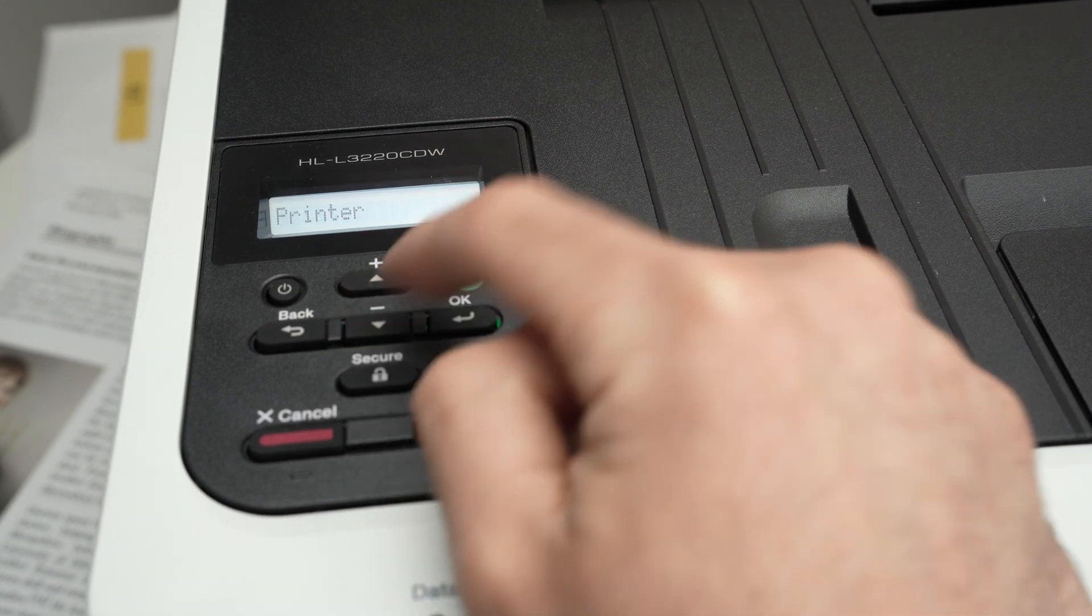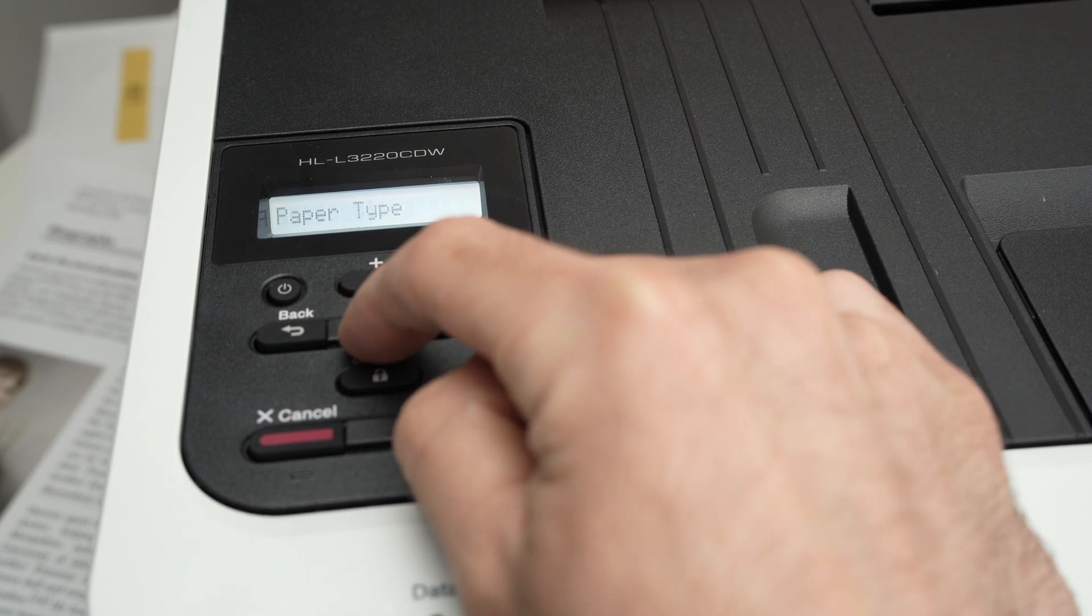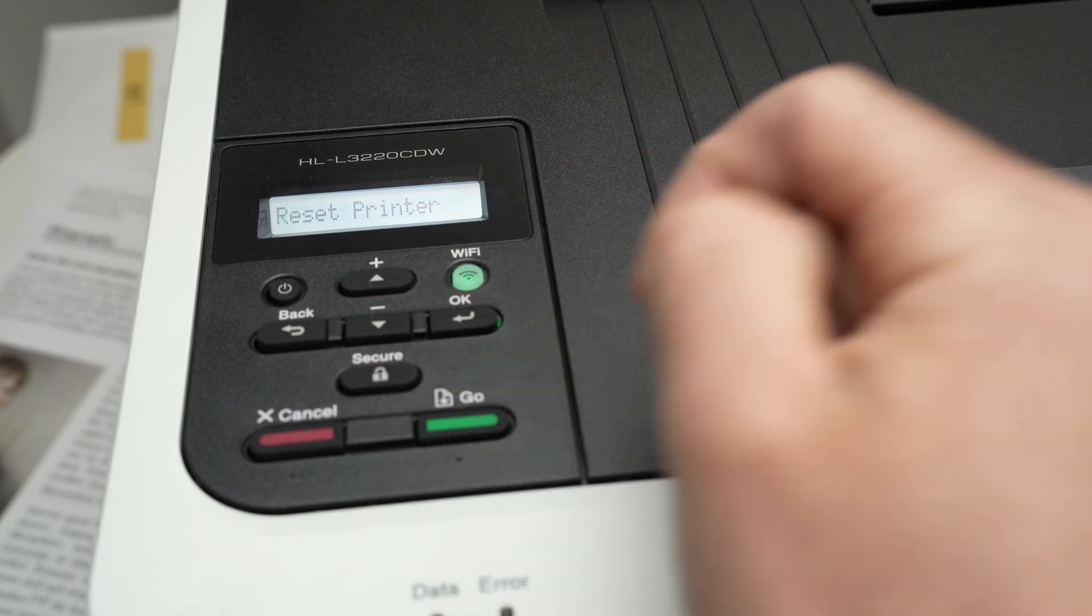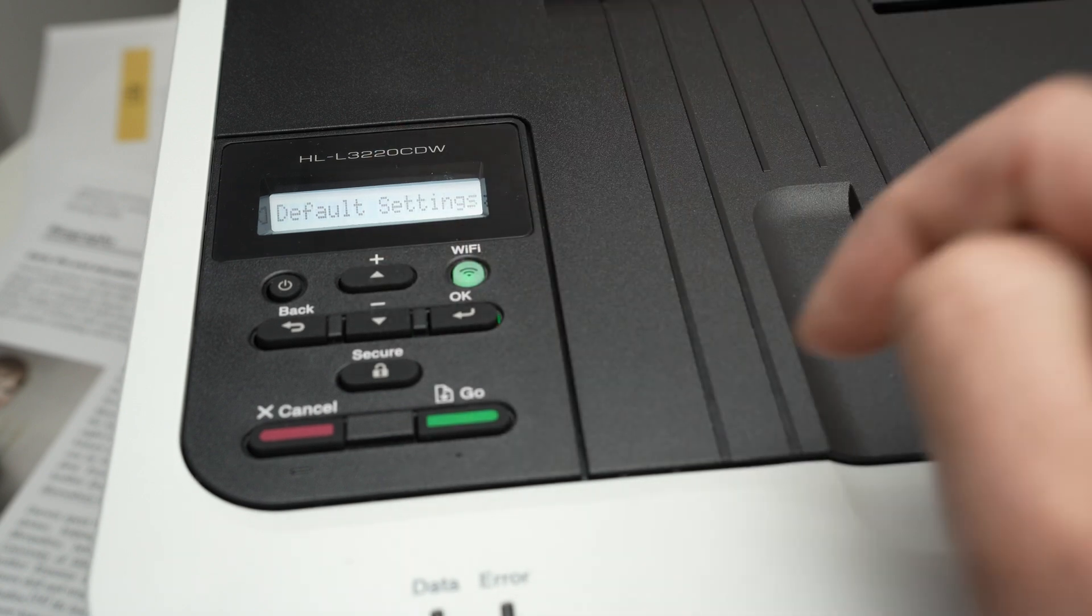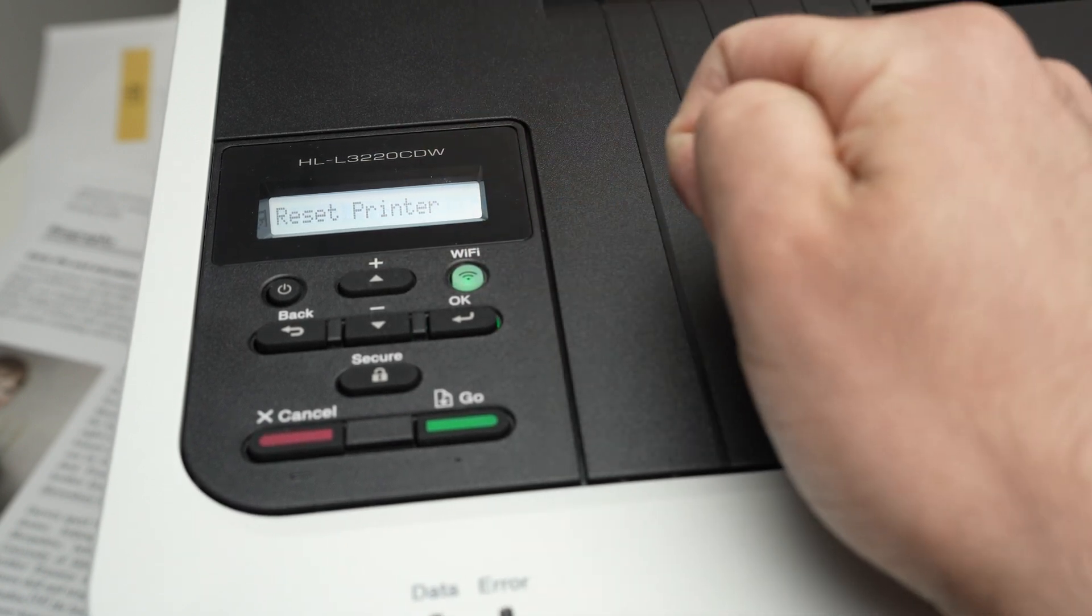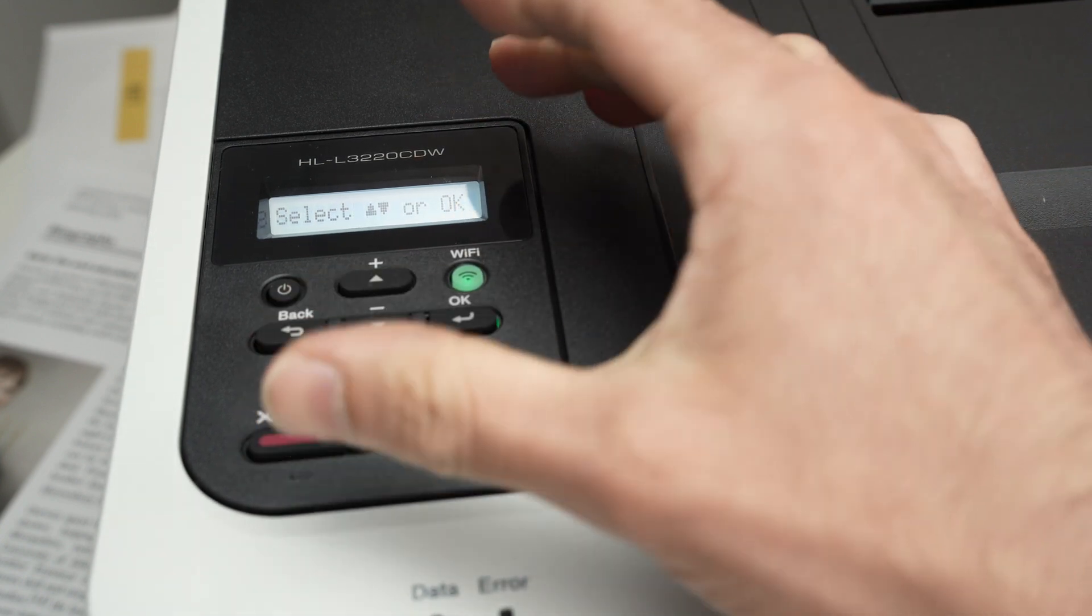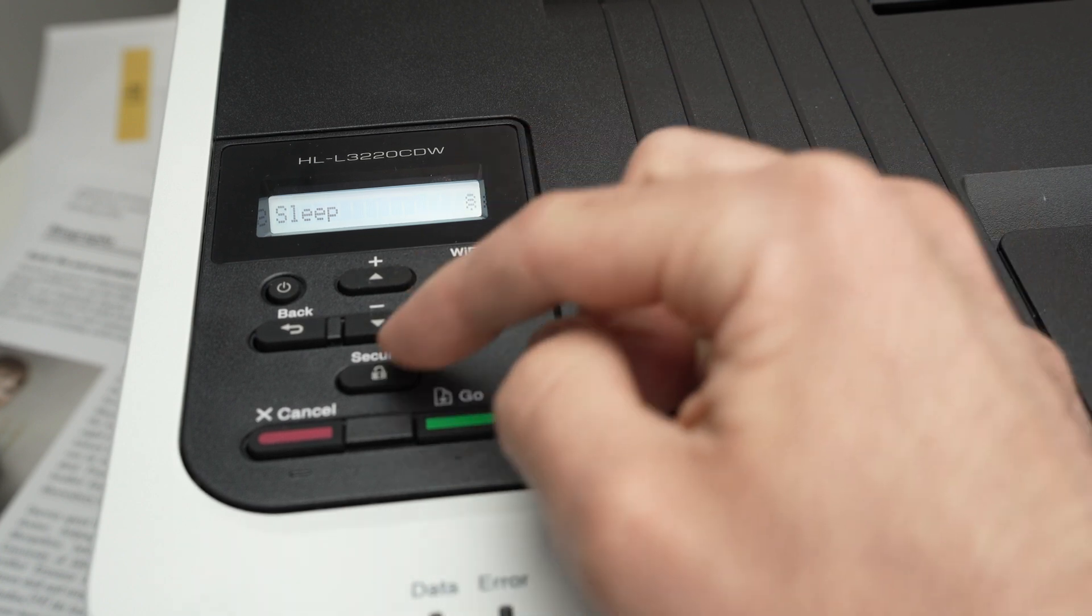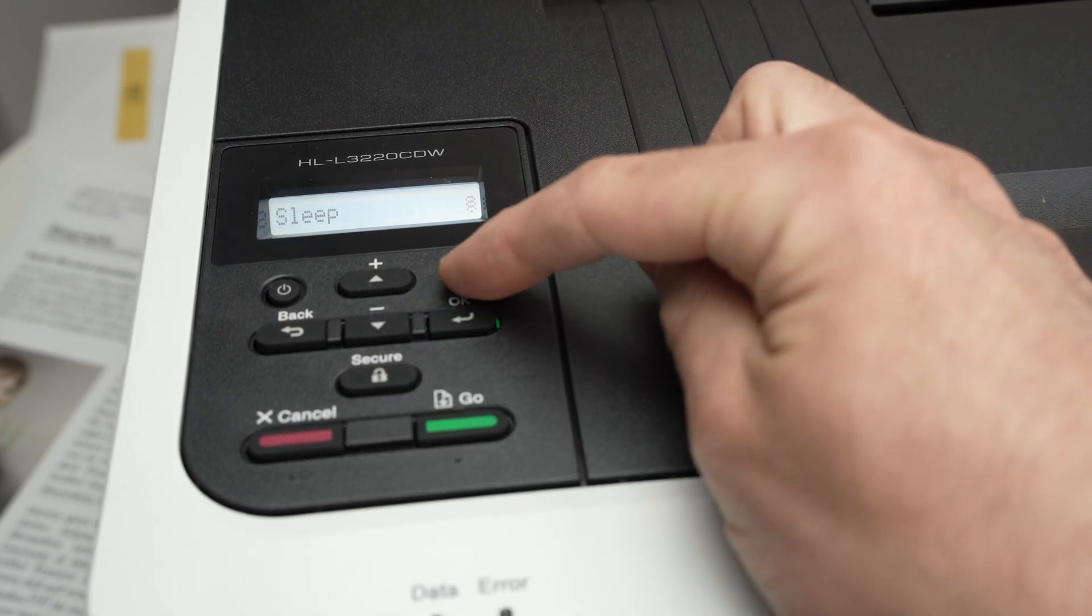Press OK, go down many times until you see Reset Printer. Press OK, click the up arrow, you'll see Default Settings, and your printer has been reset. Now it's time to connect it back to your WiFi network. Press the cancel button to get back on the main menu. Now press the WiFi button.